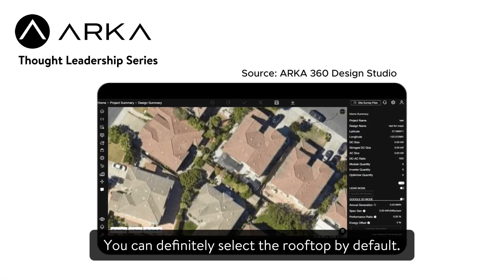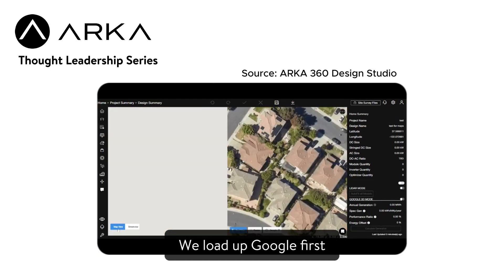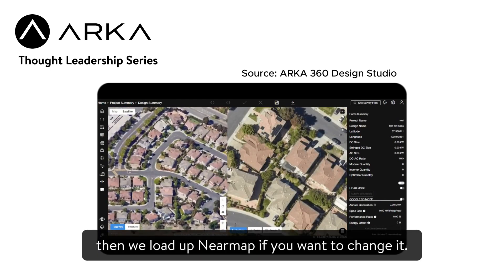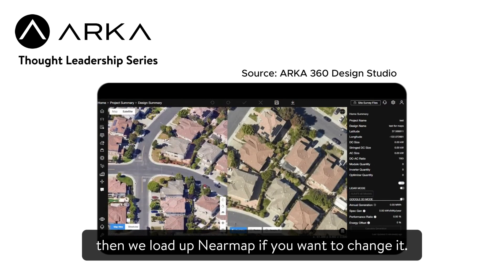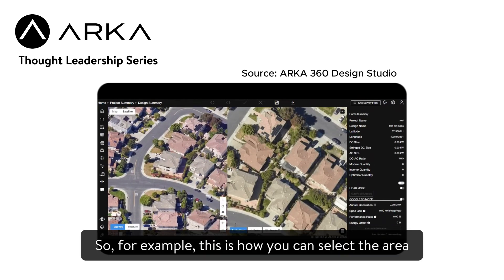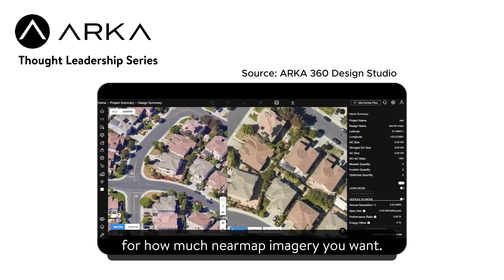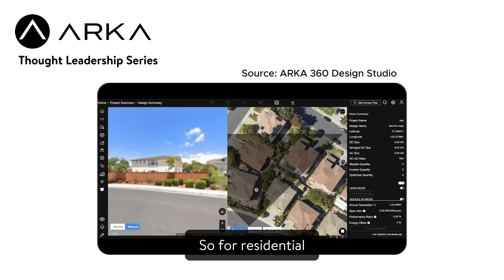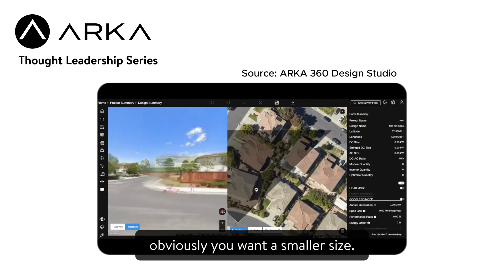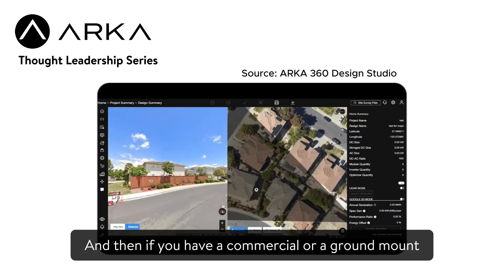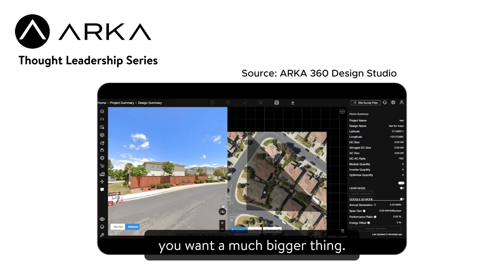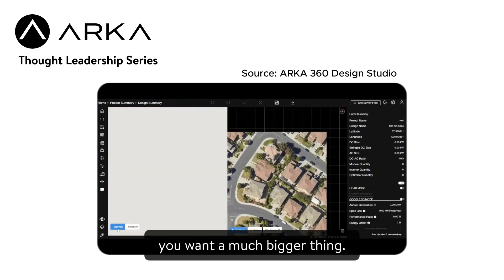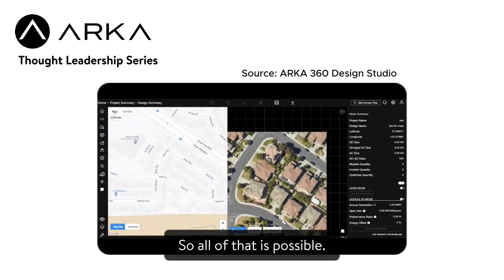This is the dual map feature. You can definitely select a rooftop. By default, we load up Google first, and then we load up NearMap if you want to change it. This is how you can select the area for how much NearMap imagery you want. For residential, obviously, you want a smaller size, and then if you have a commercial or a ground mount, you want a much bigger area. All of that is possible.